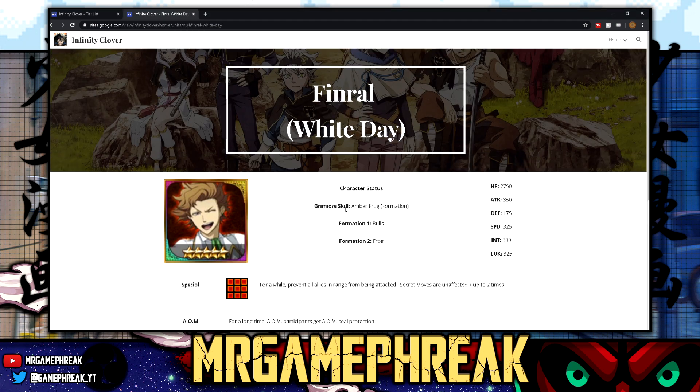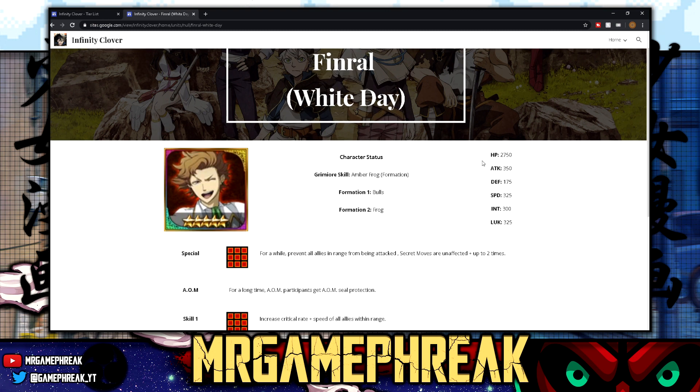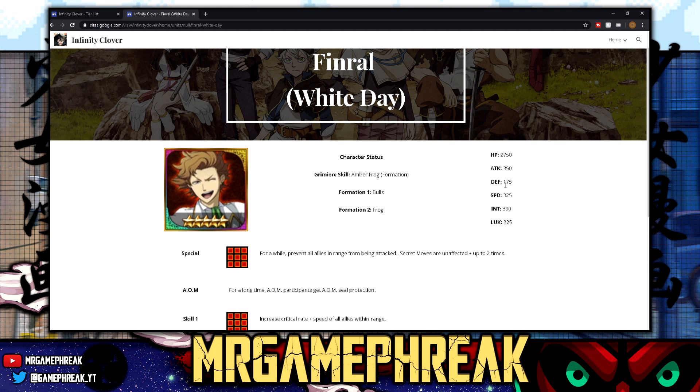Let's read some of these character descriptions and statuses. HP 2750, I could have literally said two thousand seven hundred fifty, but okay. Attack 350, defense 175, speed 325, intelligence 300, and the luck 325. Perfect, perfect, perfect.